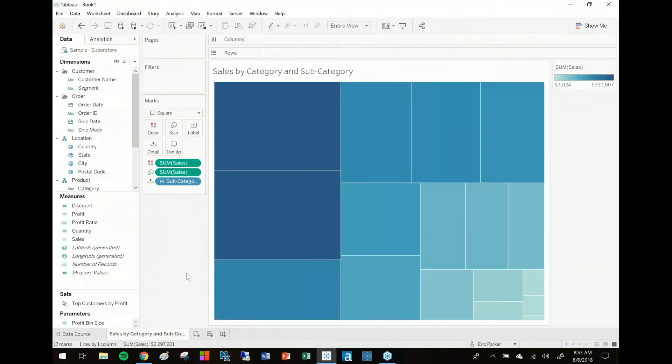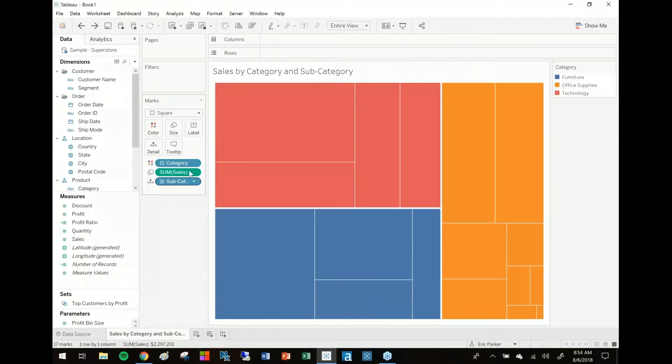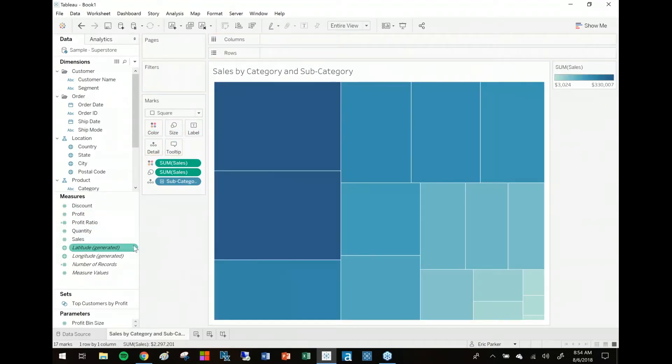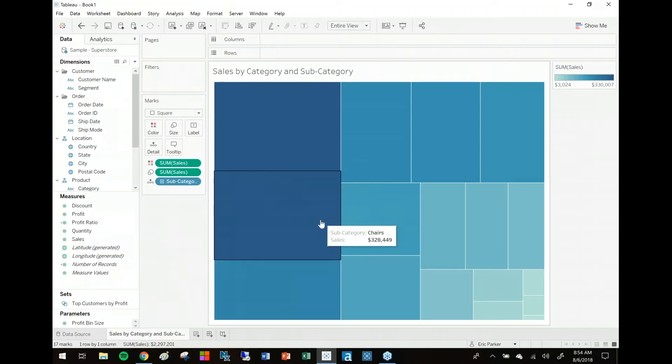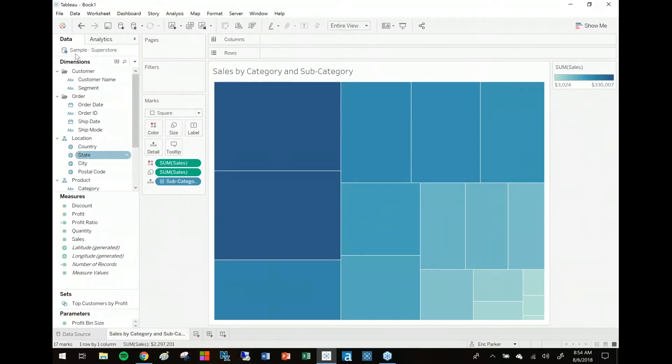that on color, it's actually going to displace the dimension category from color. Watch again: category, drop sales on color. Now I've just got a spectrum but I've lost the red, orange, and blue.